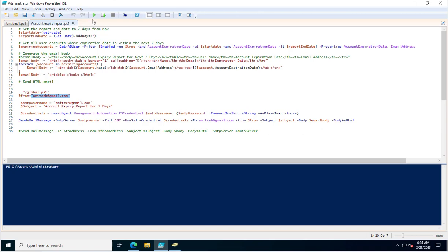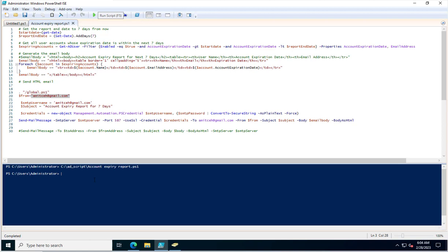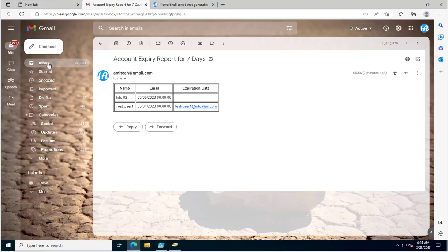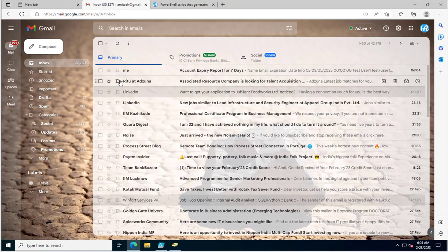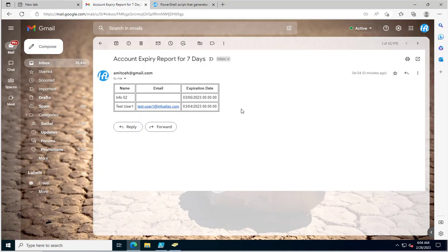I will now execute the PowerShell script by clicking the green run button. The script has been executed successfully. We'll check the email to see how the report has been generated.